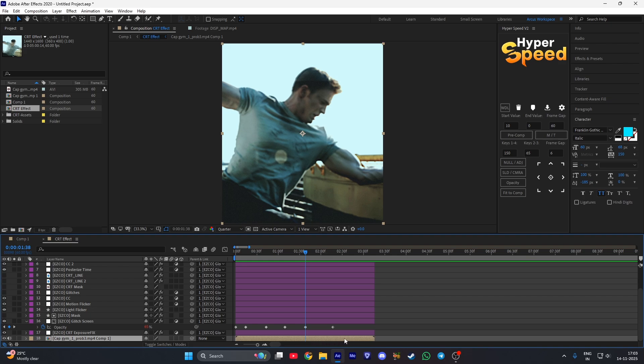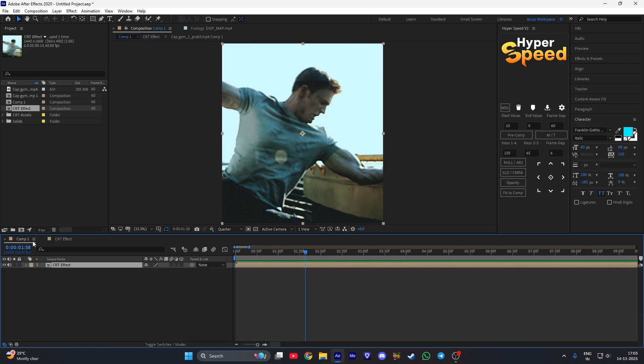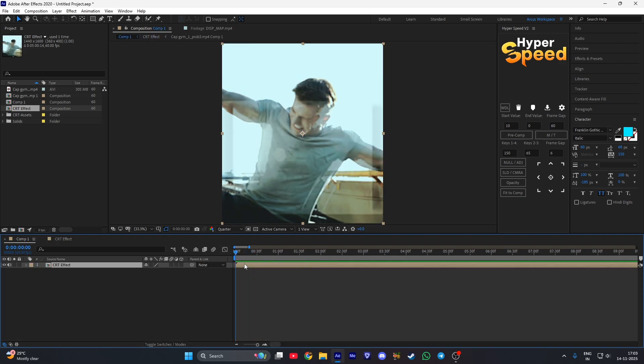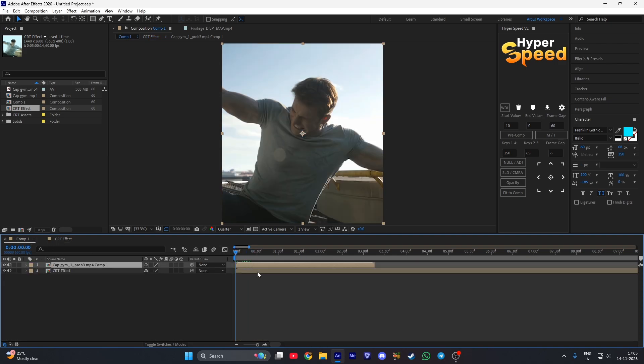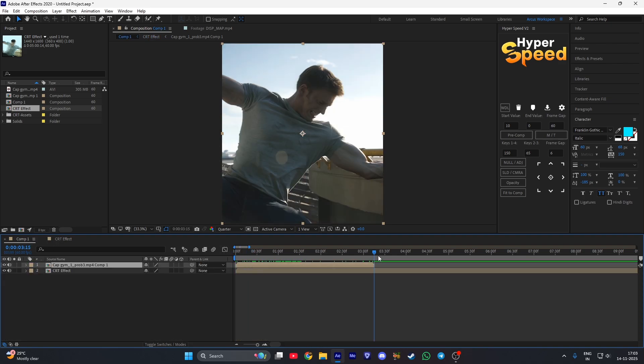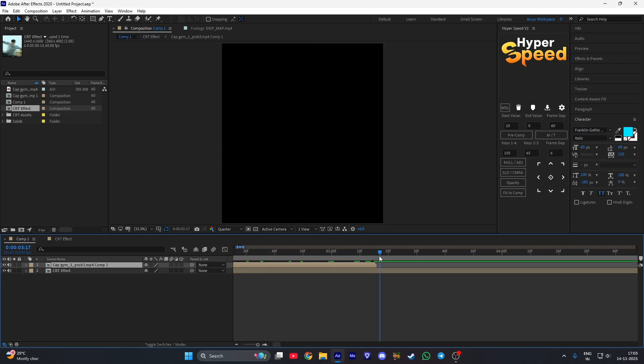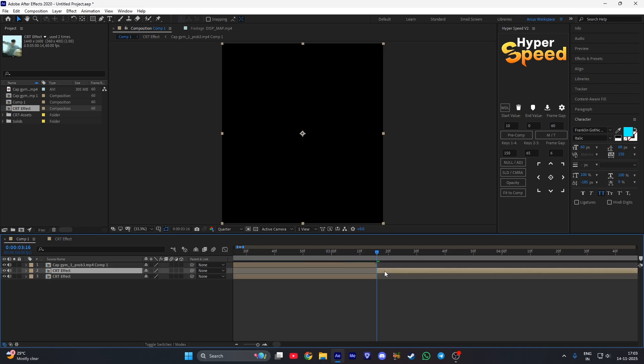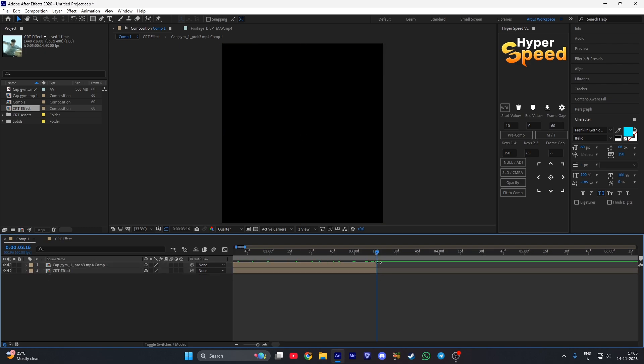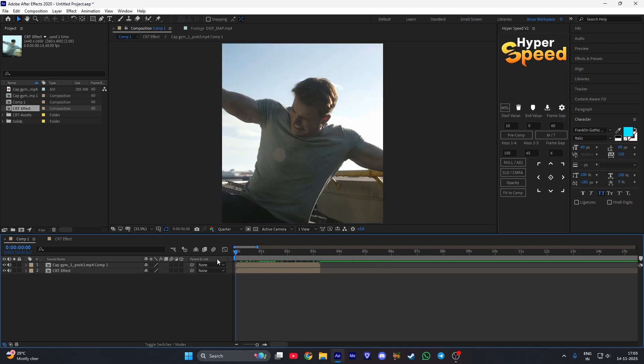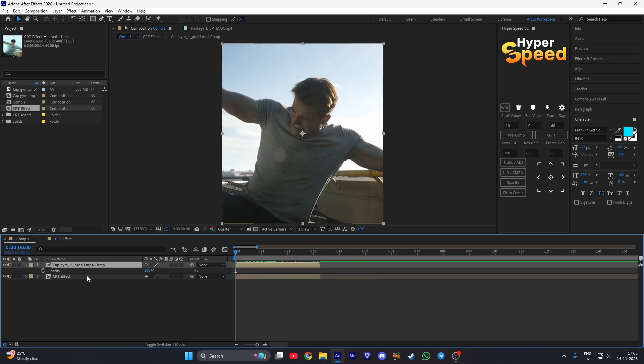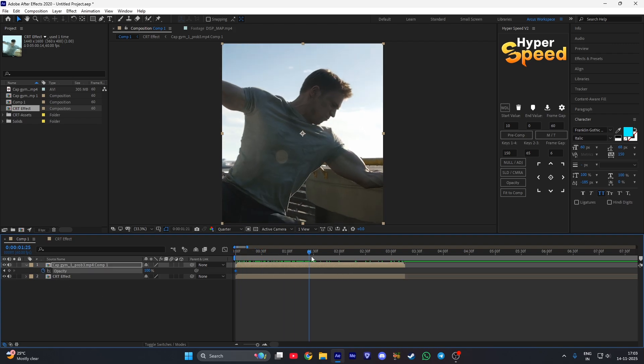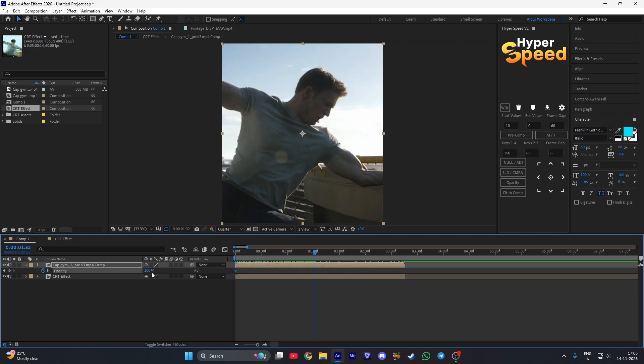Copy this precomp layer and paste it here. Then press T on this layer, make a keyframe for the opacity a few frames ahead, and set this to 20%.